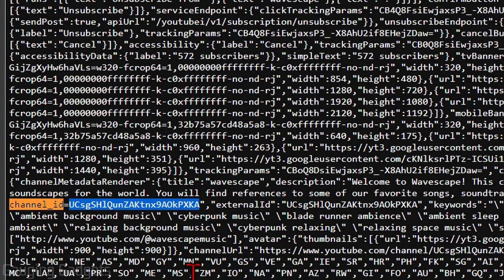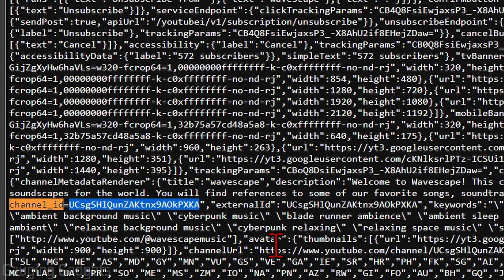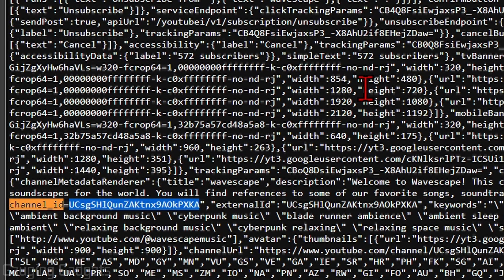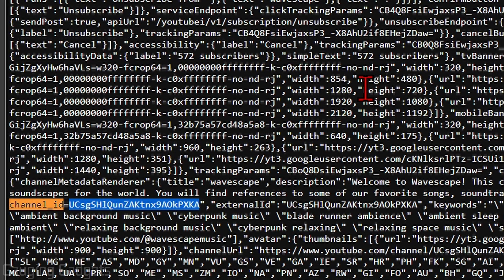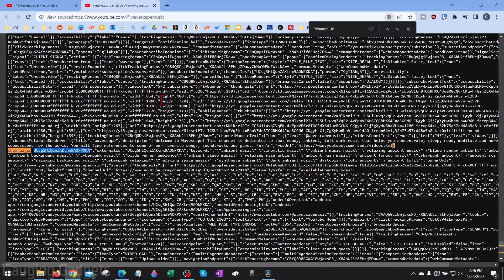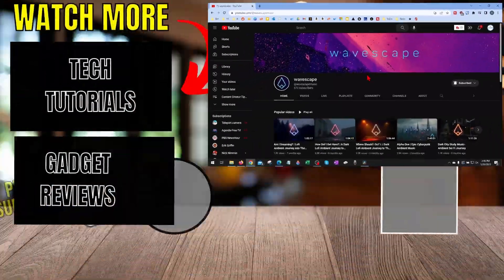That is the channel ID for that YouTube channel. So you can copy this, you can paste it wherever you need to, and you now have the YouTube channel ID for that YouTube channel.